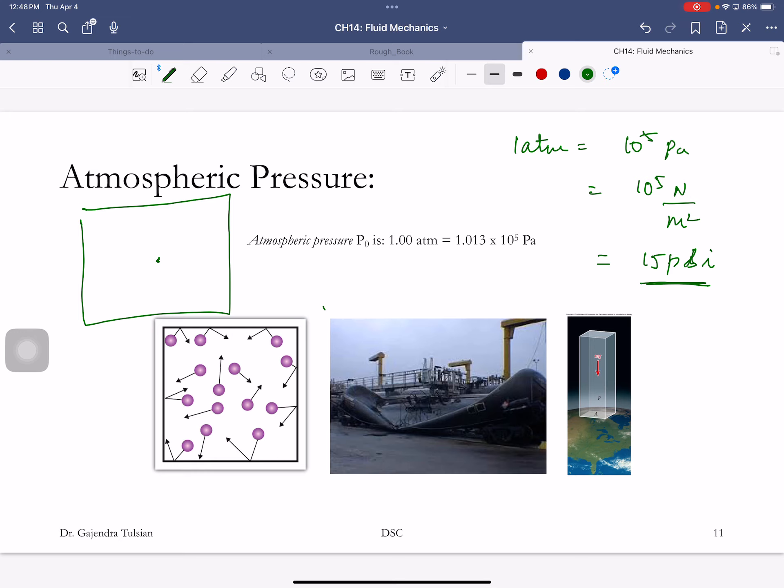To make it more concrete: a sheet of paper that is 10 inches by 10 inches is 100 square inches. The force the atmosphere is exerting on this page is 1500 pounds. So why isn't it flying off? There's an exactly equal and opposite force on the other side.